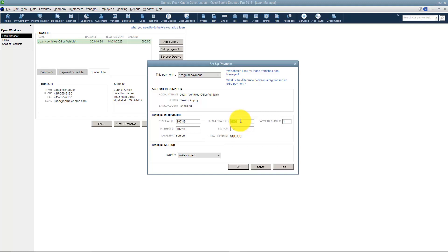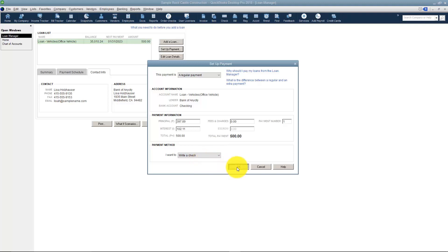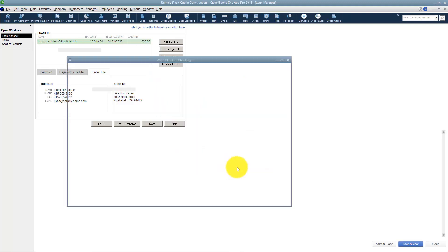Also if you had to add any fees or charges you could. And if you need to put a different payment number over here you can do that too. Where it says Payment Method you can say write a check or enter a bill, either one. And then you just click OK.